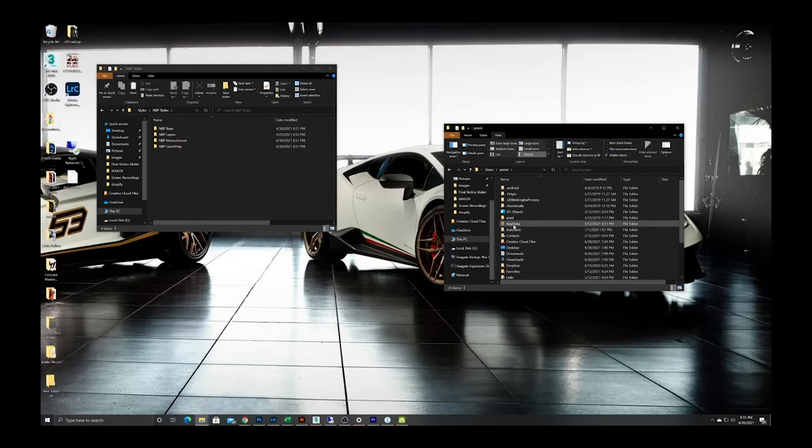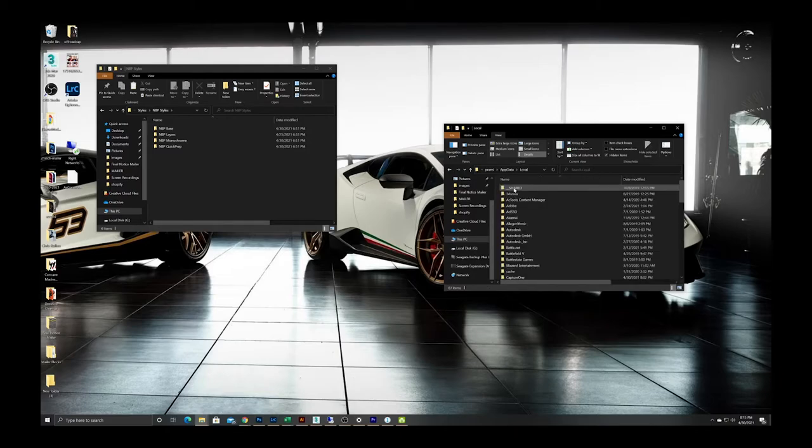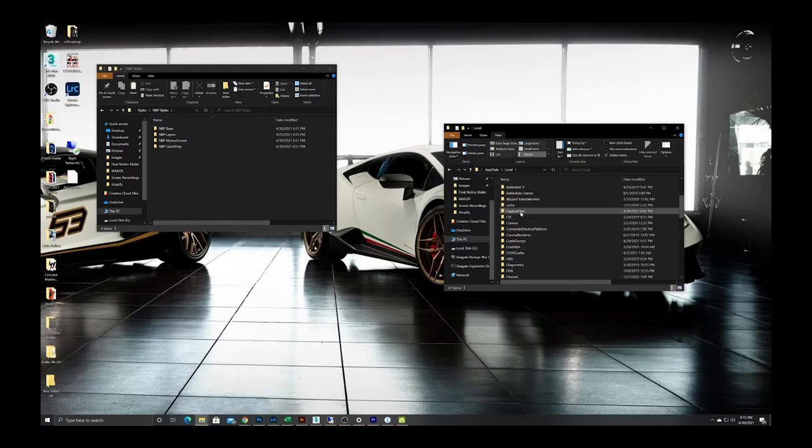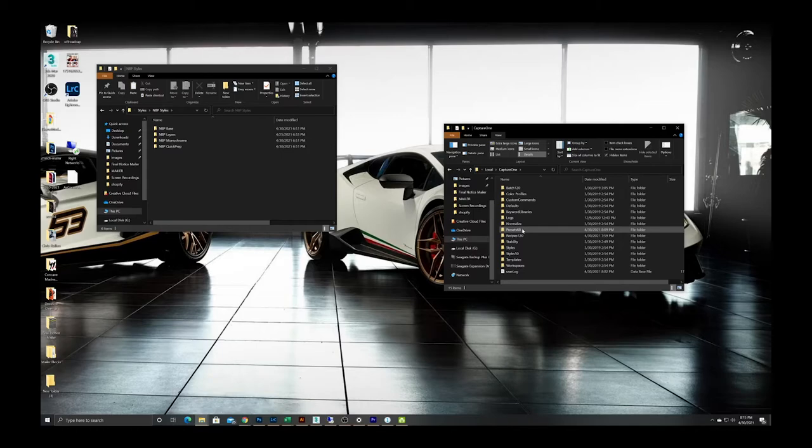Once you do that, this folder here called AppData is going to show up. Double click that, go into the Local folder and then scroll down until you get to your Capture One folder and in here there's a folder called Presets 60. You're going to double click that.